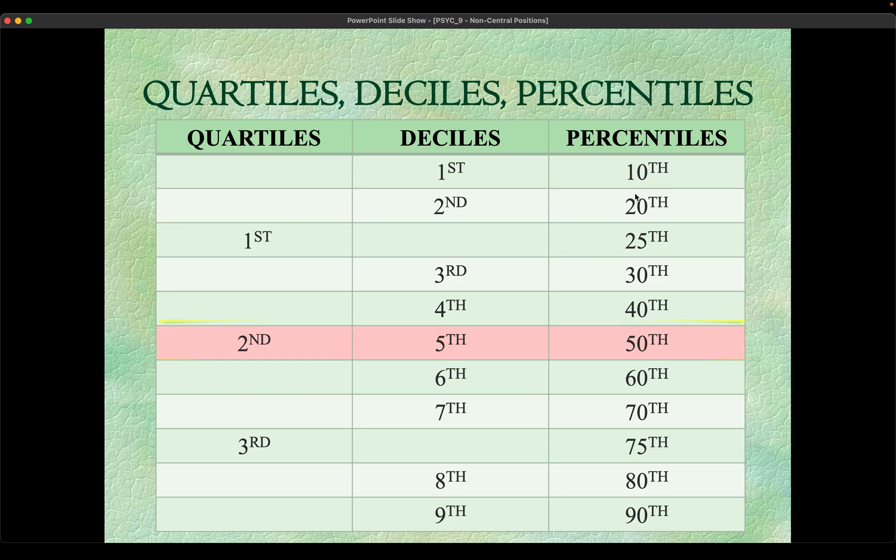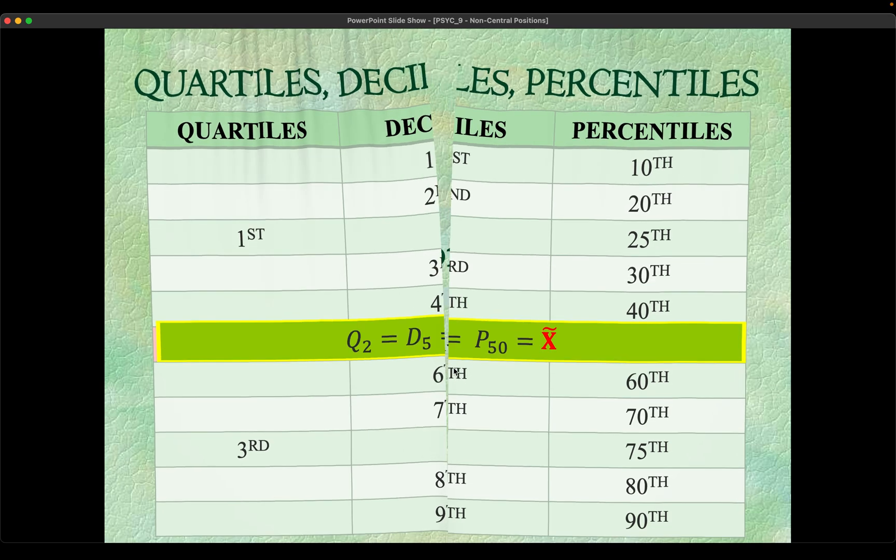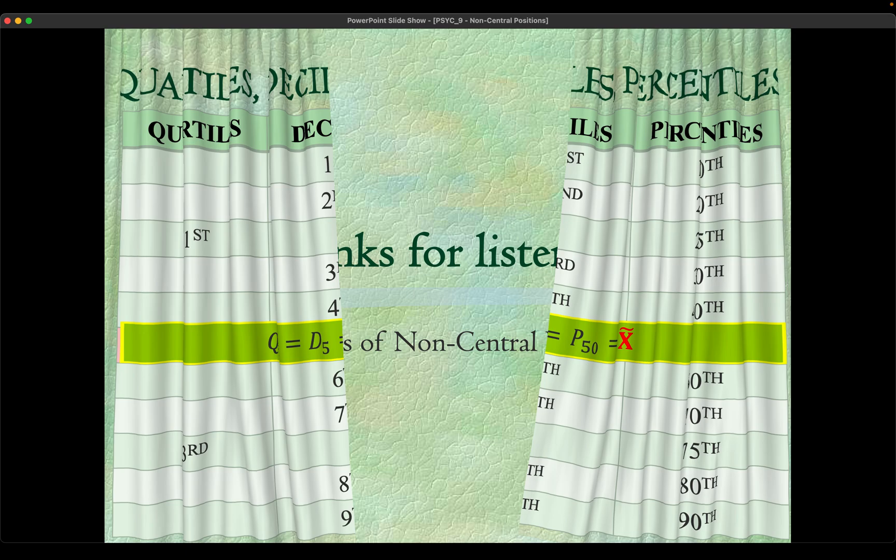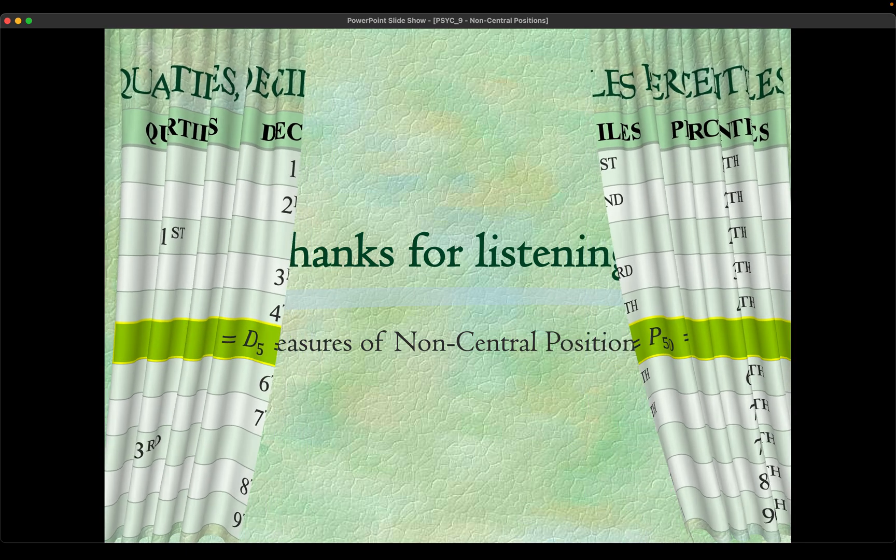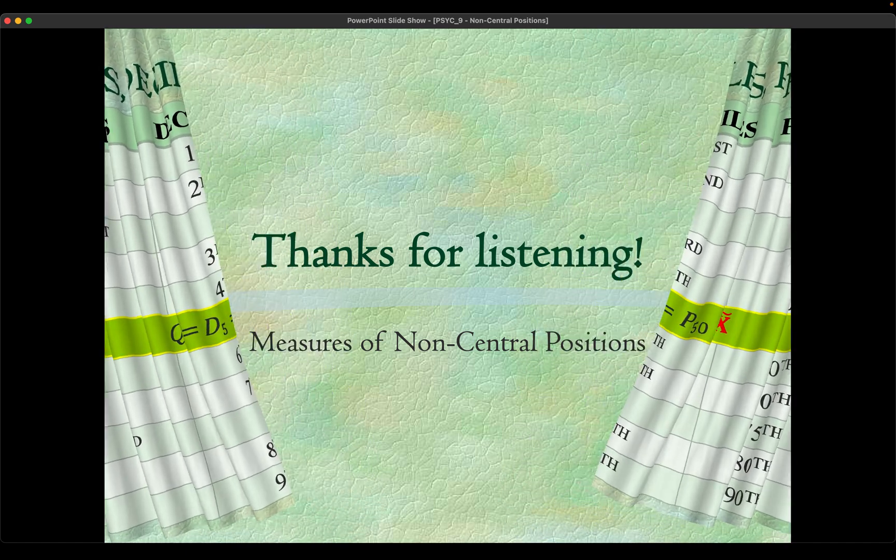That's the end of the presentation, but of course it will not be finished if I haven't shown you how to do that in Jamovi.